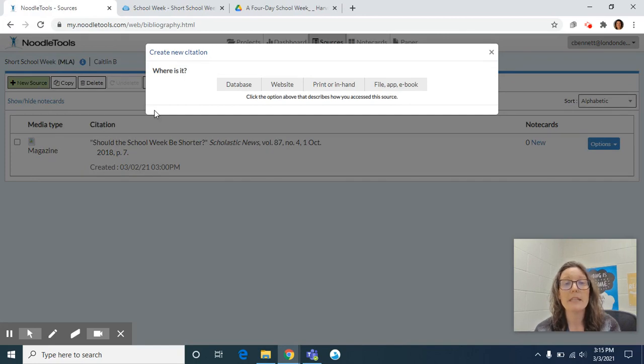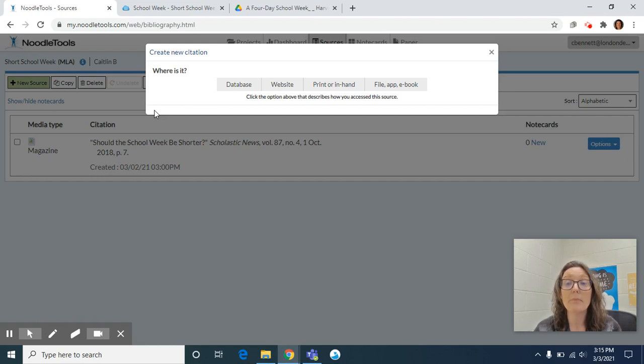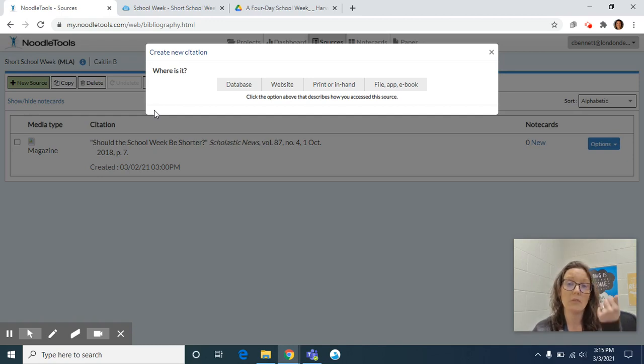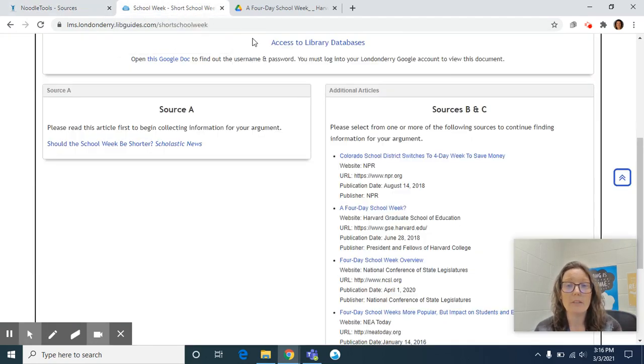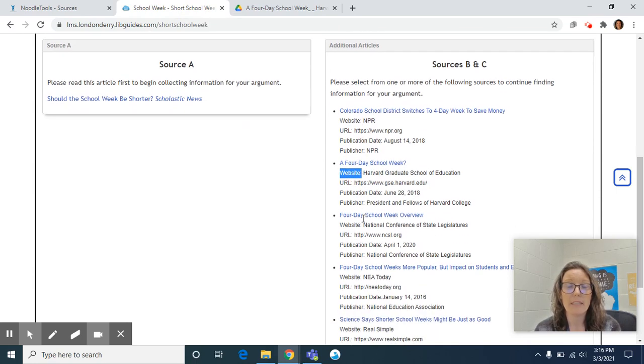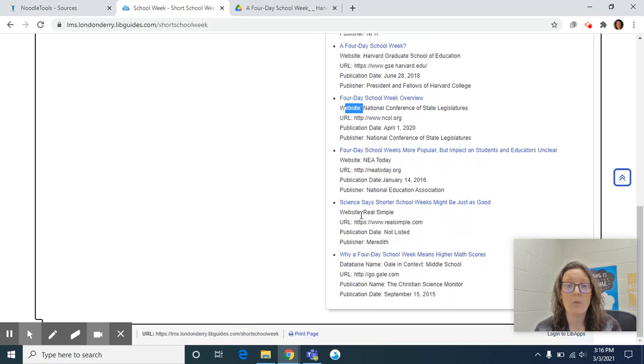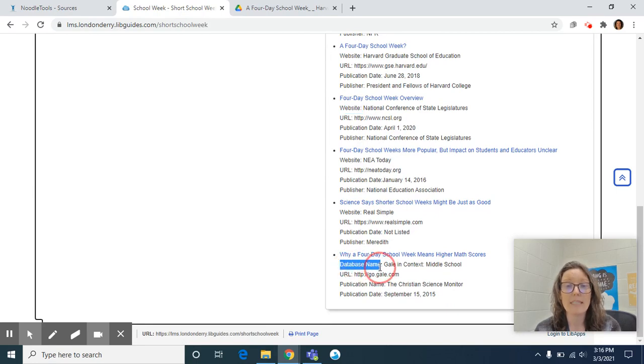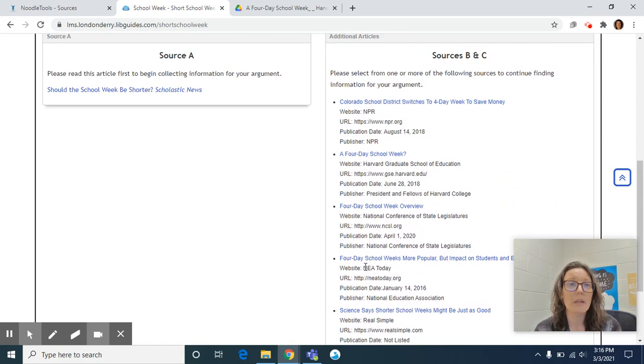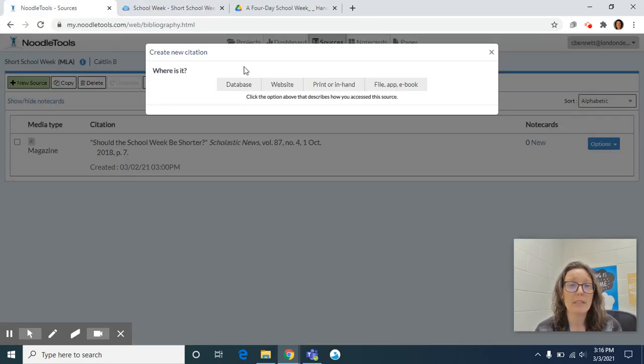The first thing that NoodleTools is going to ask me is, where is this source? Some of you may have printed out your article and that's completely fine, but what NoodleTools is asking is, where was it originally? And you'll notice that underneath each citation, Mrs. Payer and I have identified, is it a website? Or as is the case in the last article, is it a database? You can answer that question based on the type of source that you have.